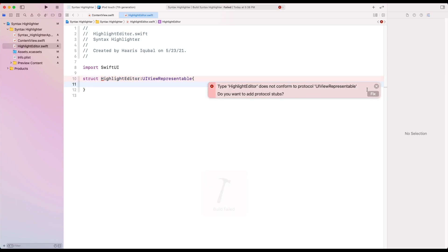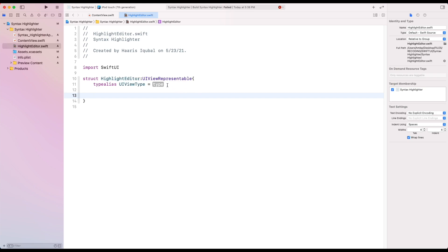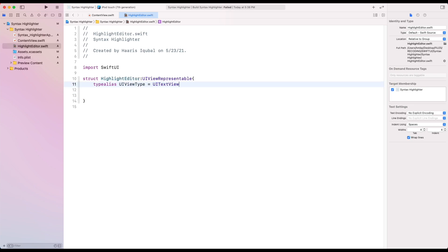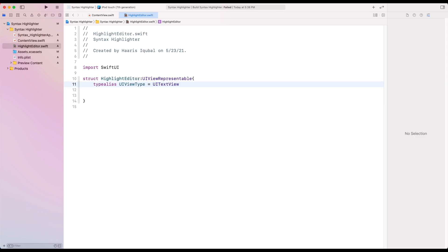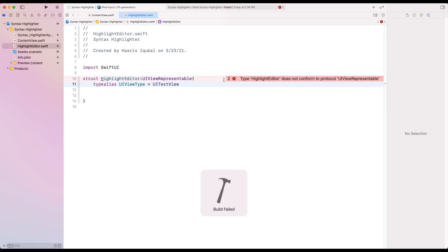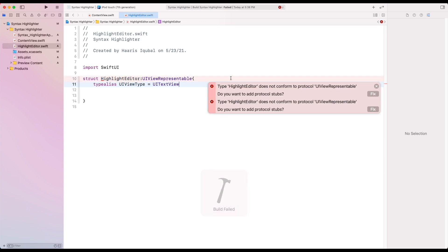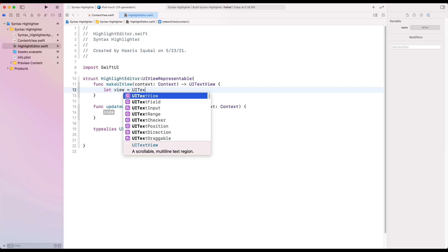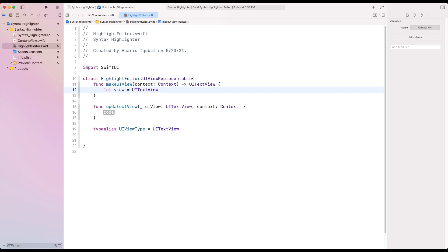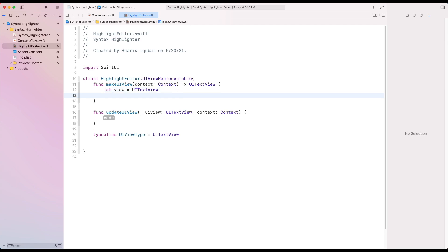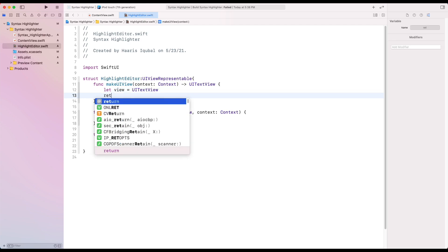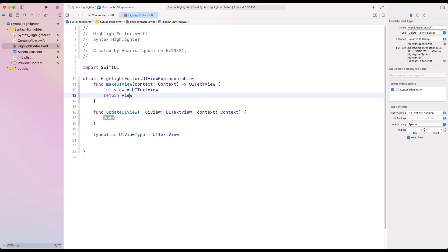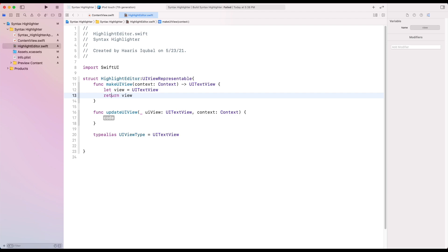Then inside it, typealias UIViewType as UITextView, which helps to automatically implement our make and update UIView functions. Inside the makeUIView, create a constant which equals to UITextView initializer. Then return our constant.